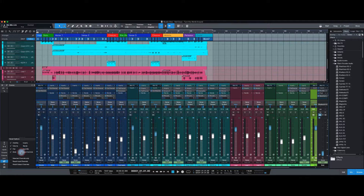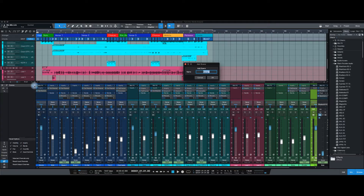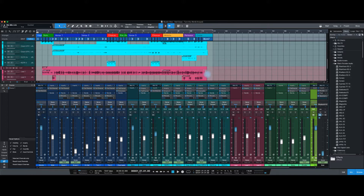I'm just going to click all of these. What it allows you to do is come up here and hit this plus button — it's called Scene One. I can call it whatever I want, but I'll leave it as Scene One, and this mixer scene is now saved.